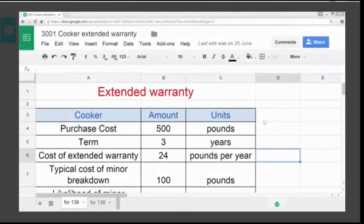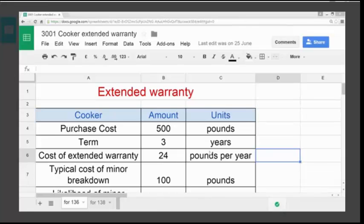We're going to look at the cooker extended warranty spreadsheet and from that we're going to calculate the cost of the extended warranty based on the probability of a major or minor breakdown. From the table you can see that the cost of the cooker is £500, but the cost of the extended warranty is £24 per year over a term of three years. So the first thing we want to do is to calculate the total cost of the extended warranty over the three year term.